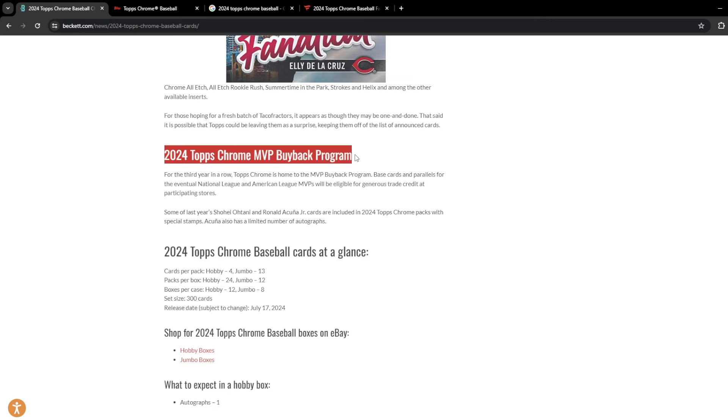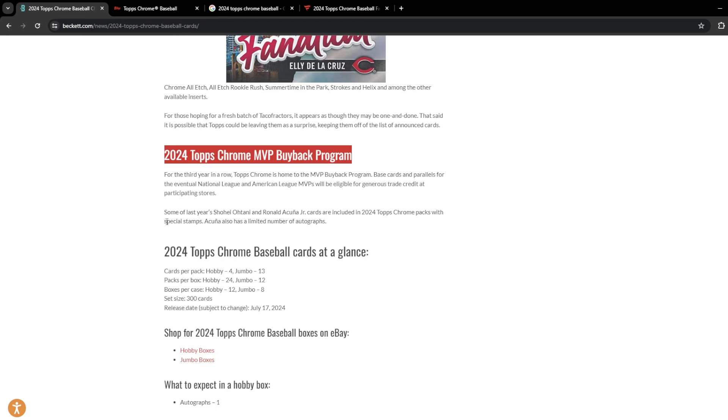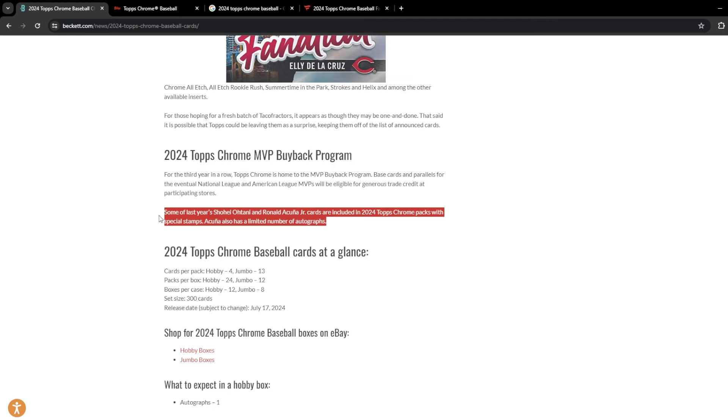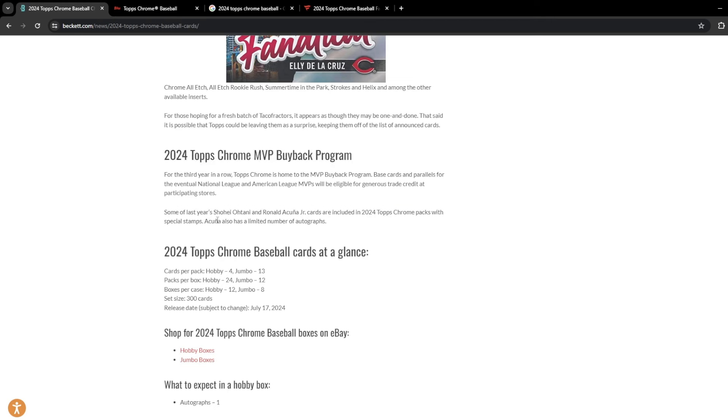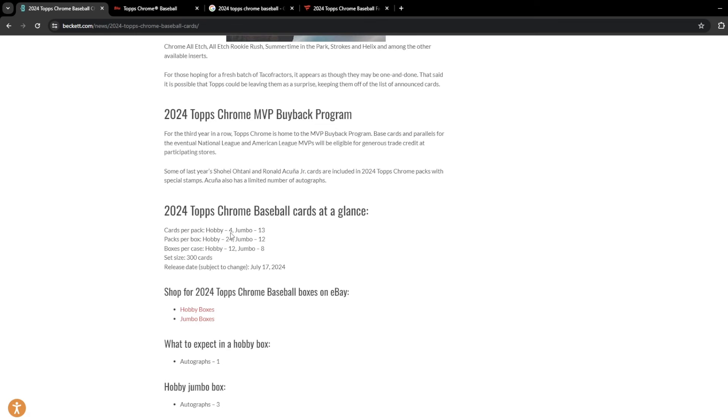2024 Chrome Buyback, of course. I think Topps is bringing that back this year. So MVPs at the end of the year for each NL and AL, you'll have the opportunity to get credit in store at your local card shops for some of those cards. And you're going to find last year's MVP of Shohei Otani and Ronald Acuna Jr. in some 2024 Topps Chrome packs. They will have the special stamps that say MVP Buyback. And then Acuna also has a limited number of autographs. So did Shohei not sign any? Curious there.